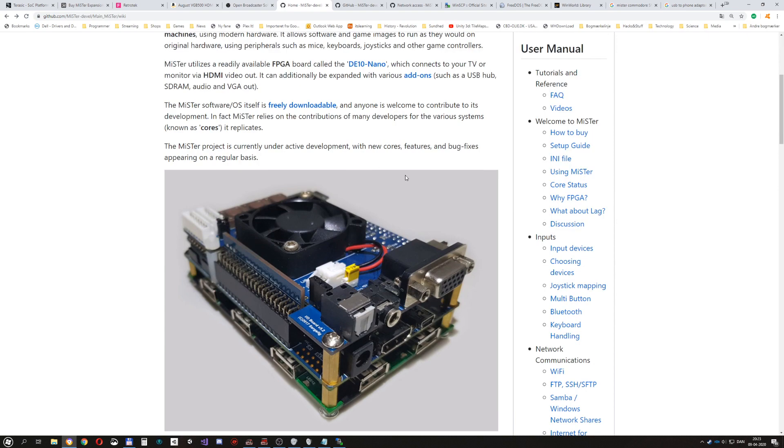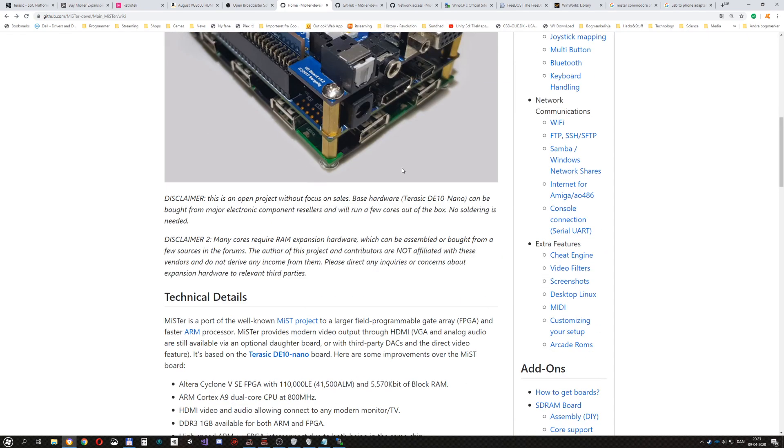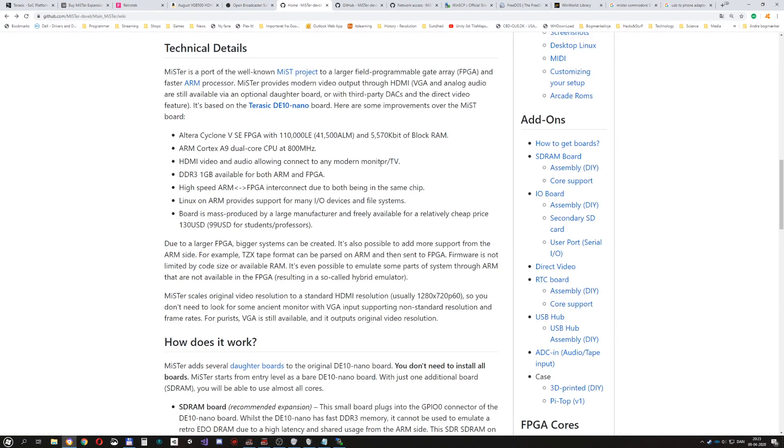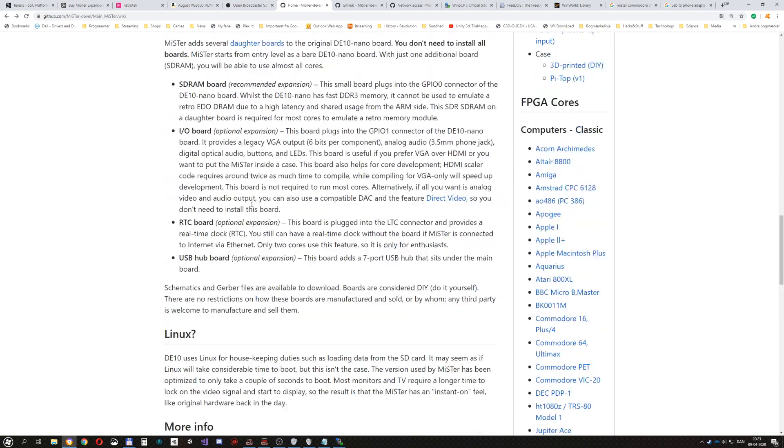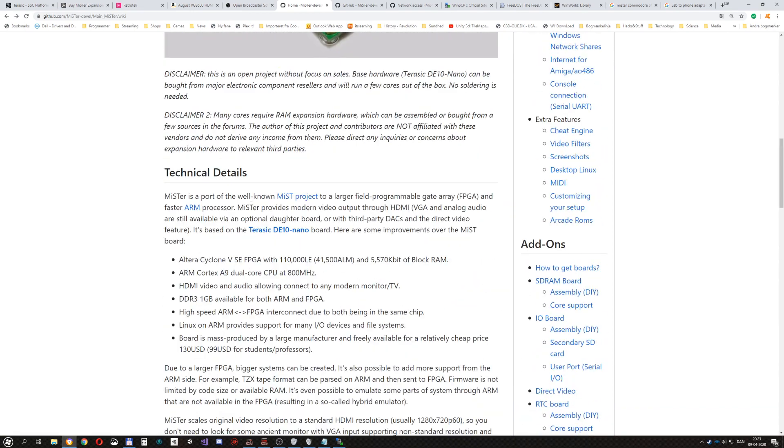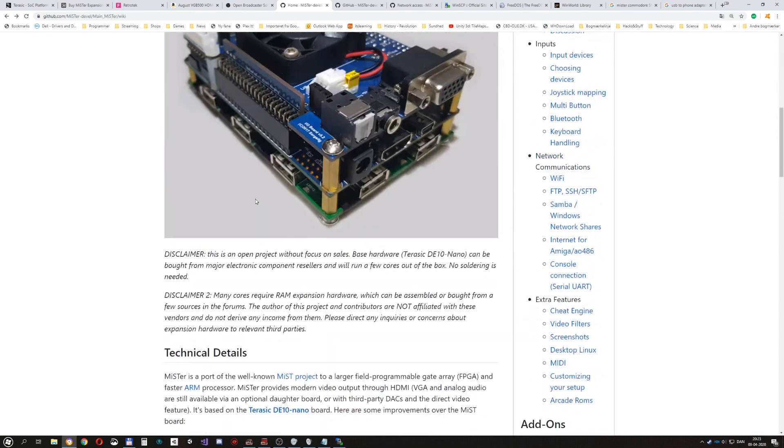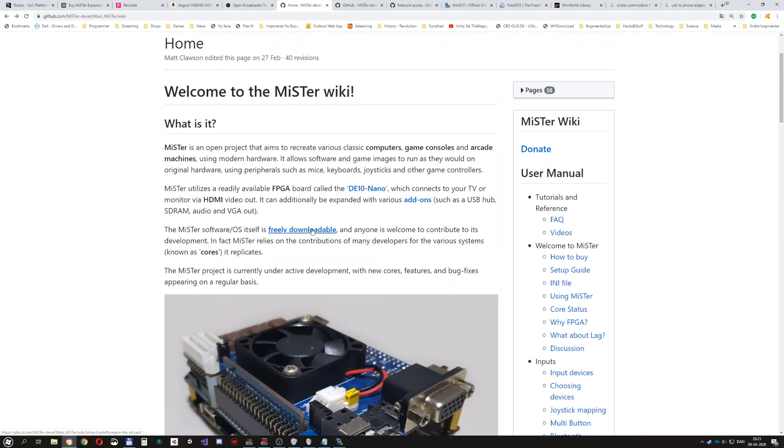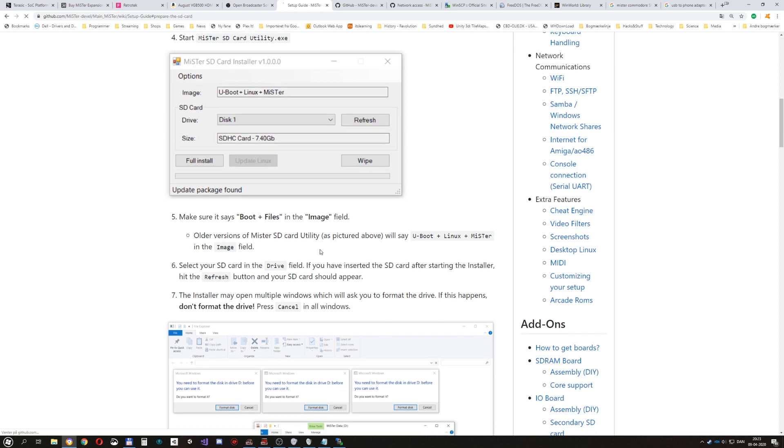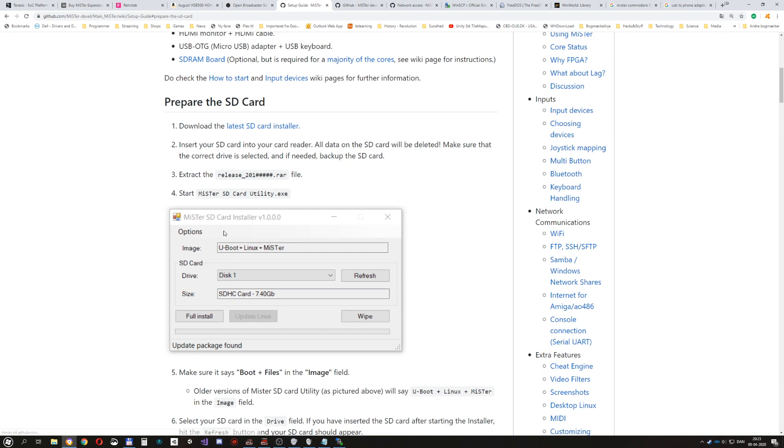And then there's the mister itself. The software you need, so this page has a description of how you set it up. You just download the software and it'll install itself. And you run this MiSTer SD card installer. And you insert the micro SD card into a PC with an adapter or something and then it will set up the card itself.